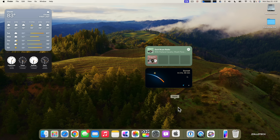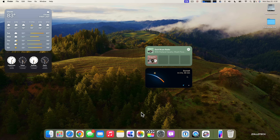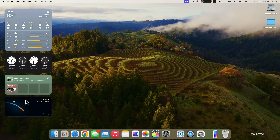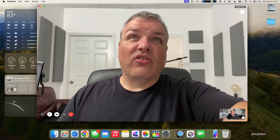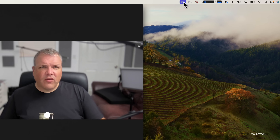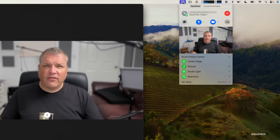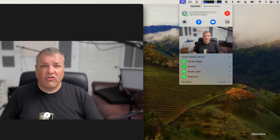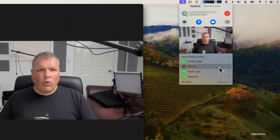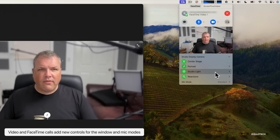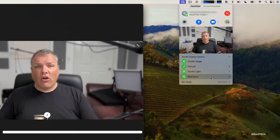Apple has updated video calls this year. If you have a Mac Studio Display or are using your iPhone with Continuity Camera, you can adjust the frame during a call. I'm connected with my iPhone 11 here. When you click the box at the top — available in FaceTime, Zoom, and other apps — you get options like Center Stage, Reactions, Portrait mode, and Studio Light, which cleans up a messy background.